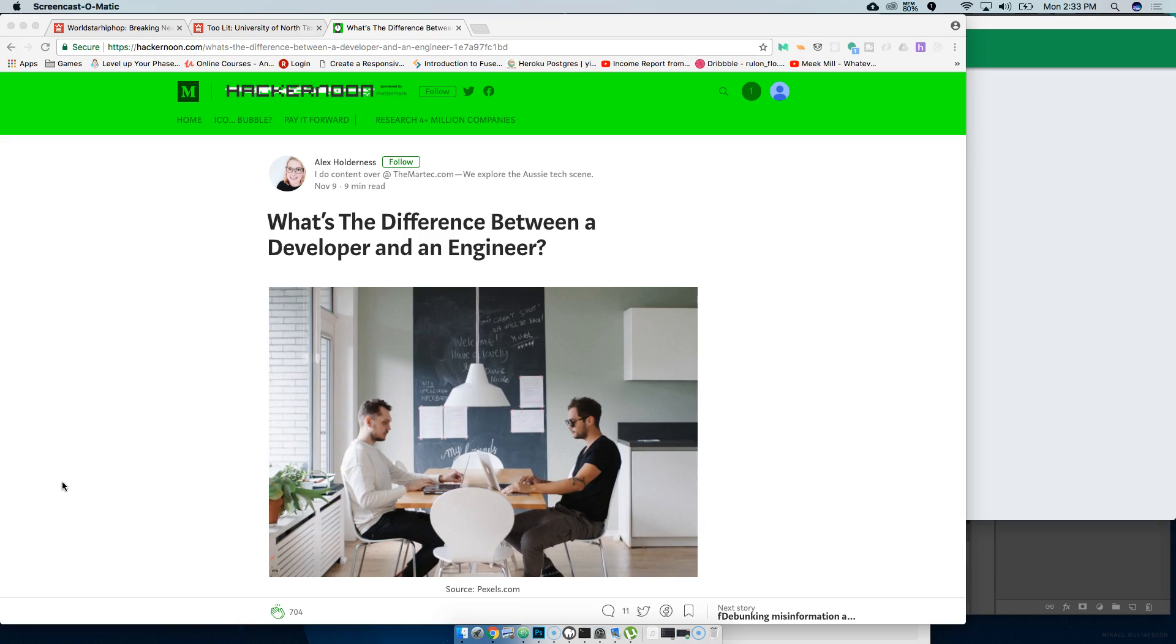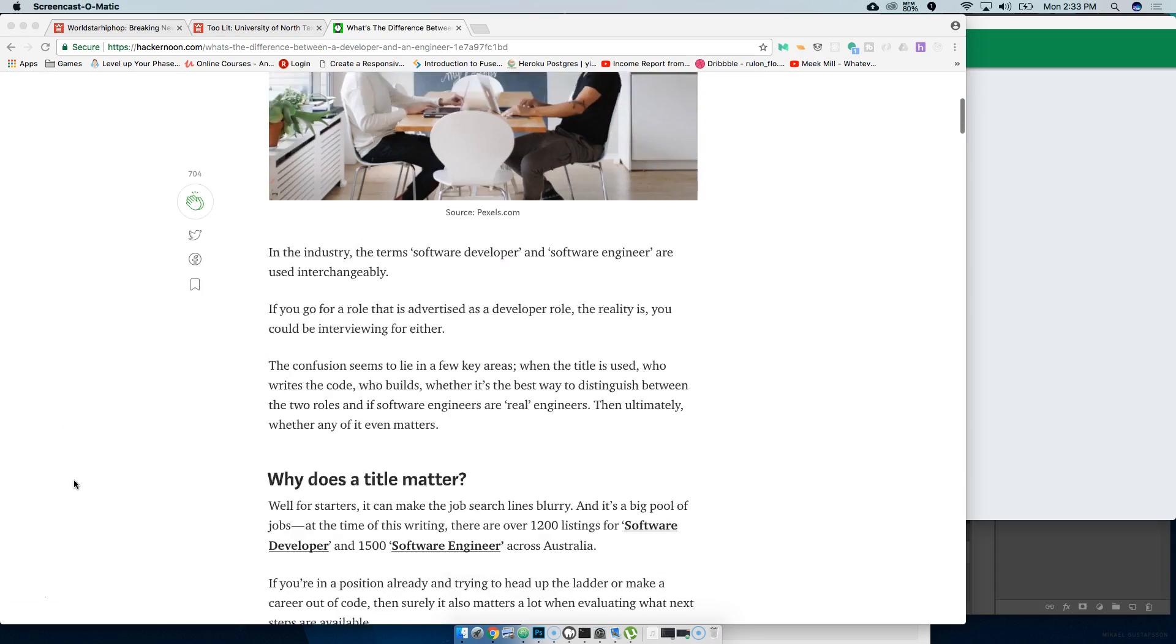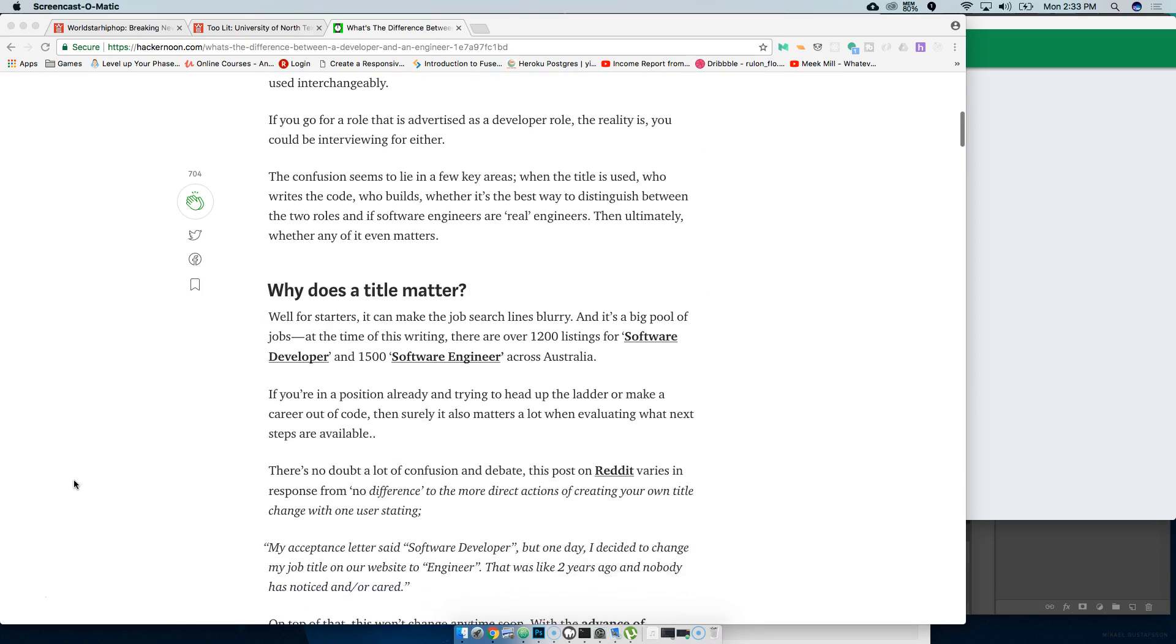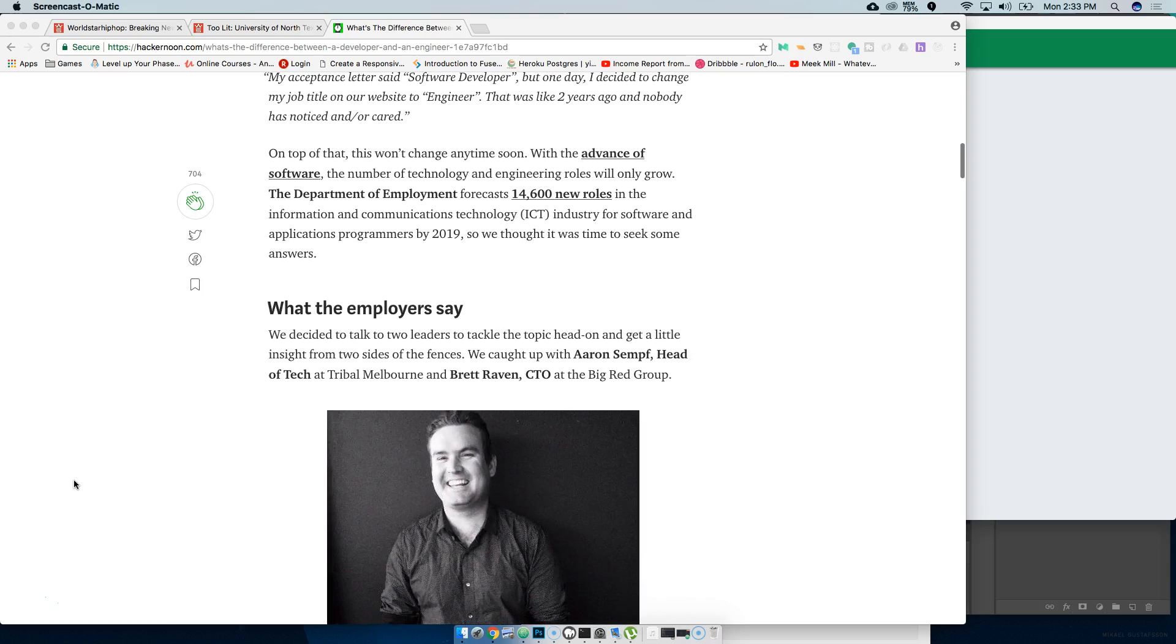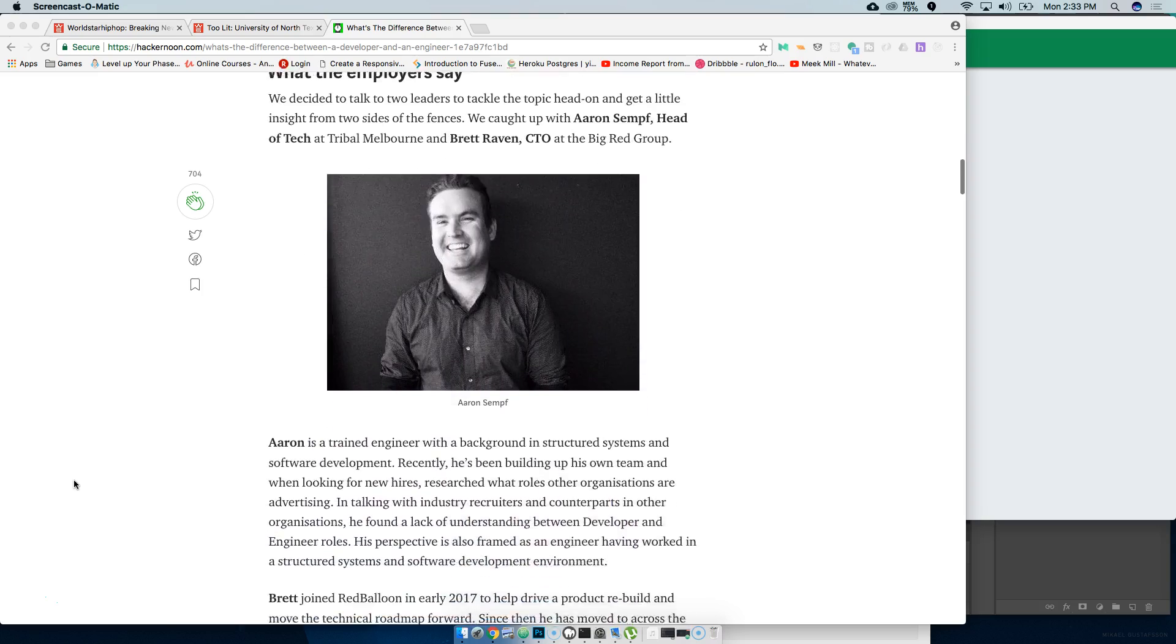I'm gonna go into this article because it's pretty cool. It talks about what's the difference between a developer and an engineer, and they give a couple of good points. They talk to employers, engineers, and developers.